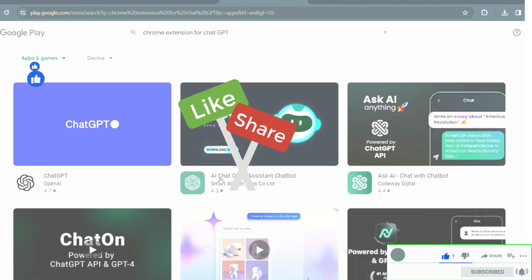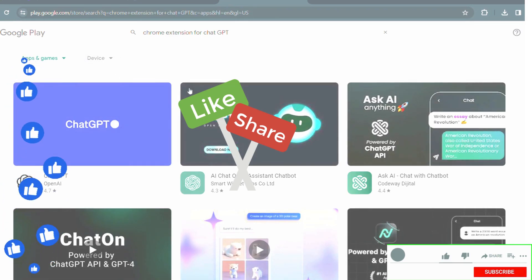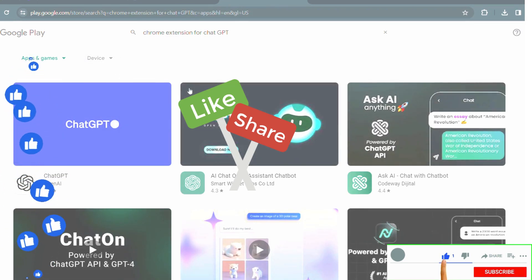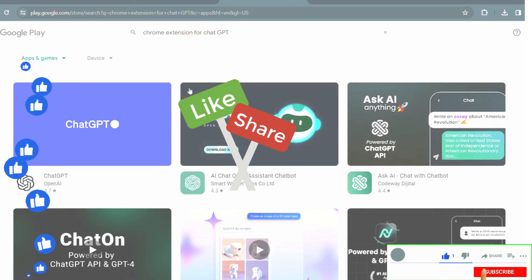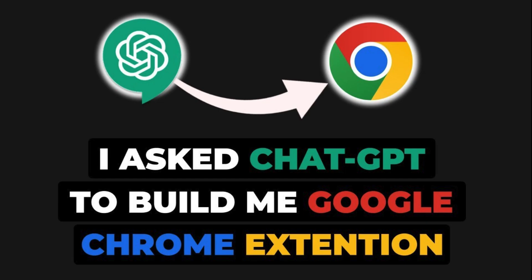And do not forget to subscribe to our channel for more tech tips and tricks. This was Ashma signing off. Until next time.